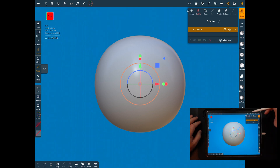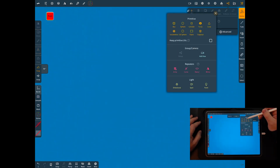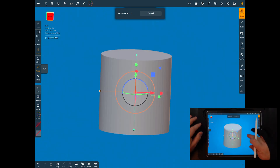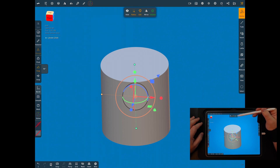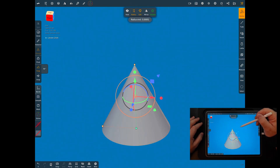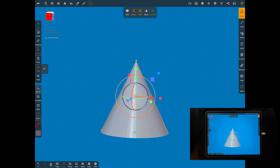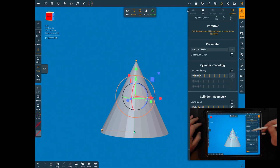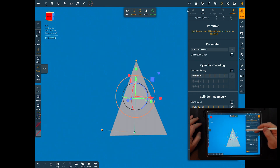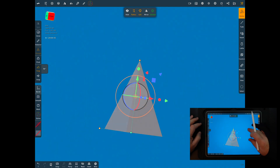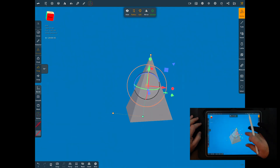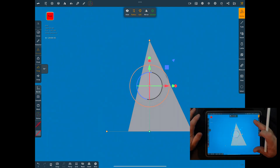First we're going to delete this default sphere and add a cylinder. Now you're going to think this does not make much of a star, but you'll see in just a second. We're going to grab the second radius and drop this down to zero — it makes a cone. Drop the vertices all the way down to the minimum of three and you can see on the topology it's a three-sided pyramid, which is exactly what we want.